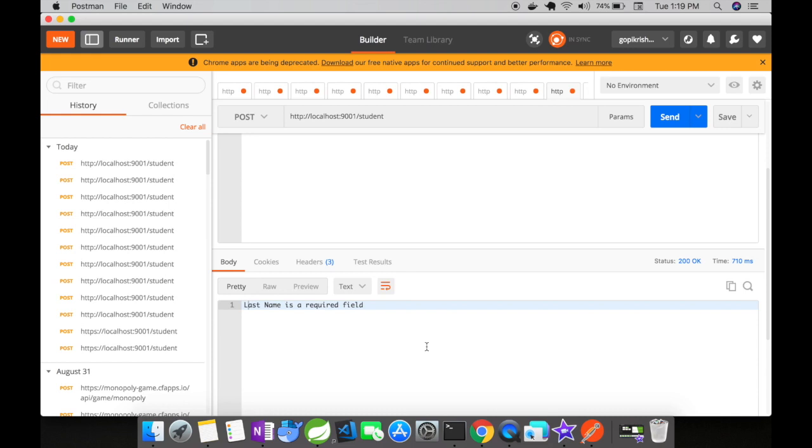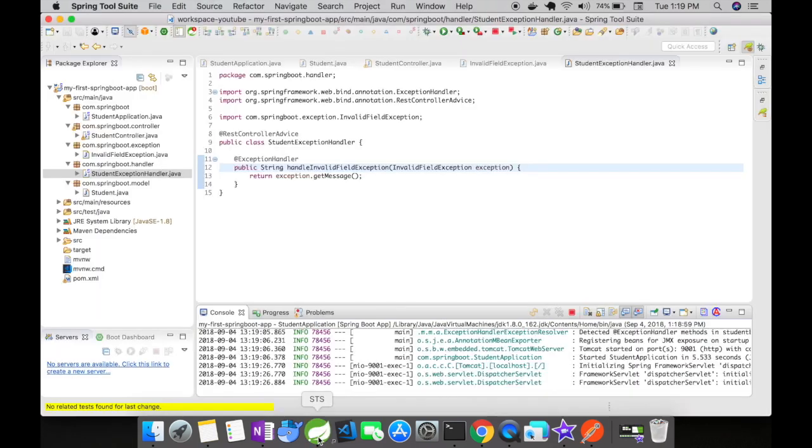The same goes for @Controller and @RestController. Because @ResponseBody is done by default when you use @RestController.